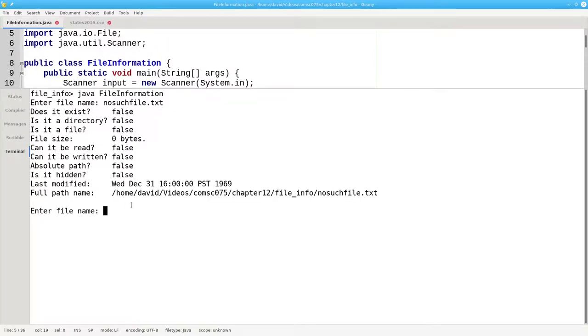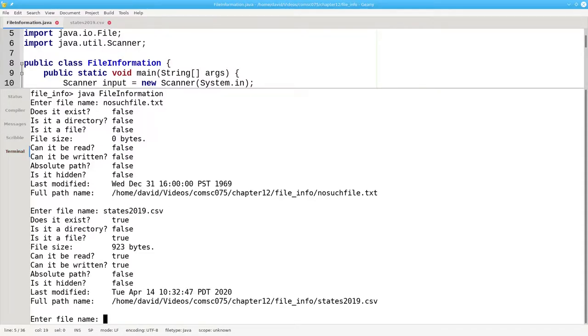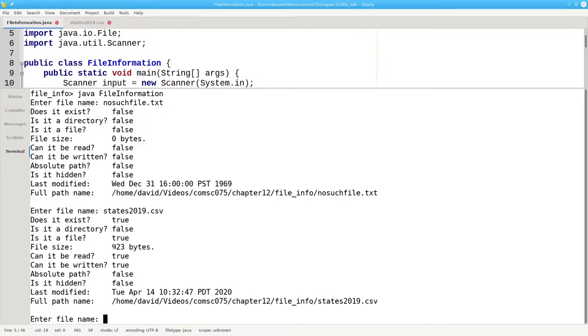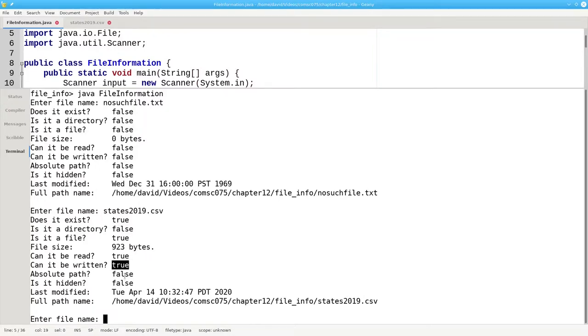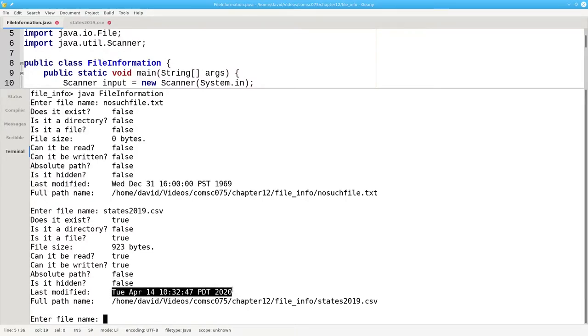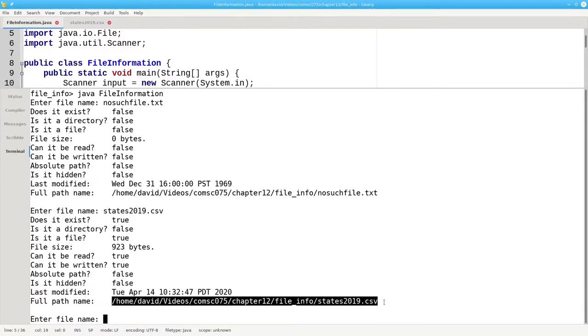Let's try a file that does exist. States2019.csv. It exists. It's not a directory. It's a plain file. 923 bytes long. I can read it and write it. I didn't use an absolute path. It's not hidden. Here's when I last modified it. And here's its full path name.